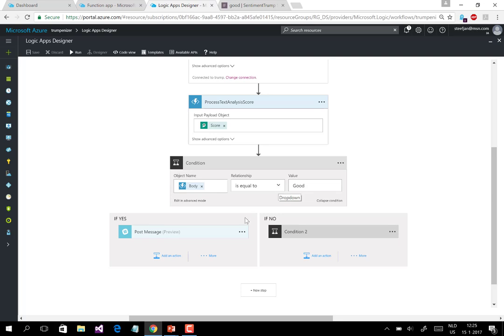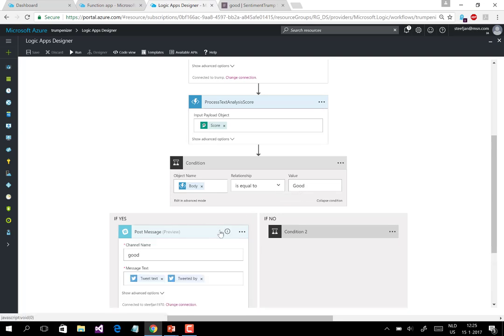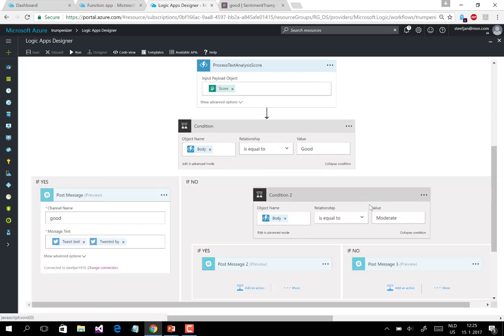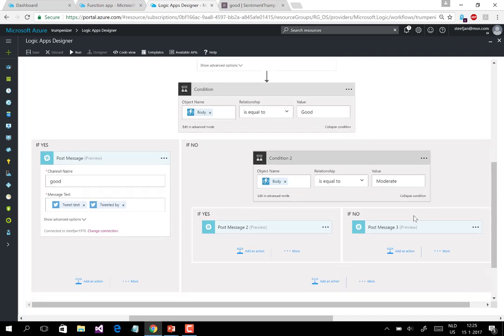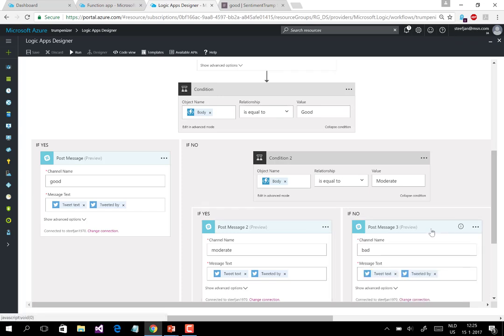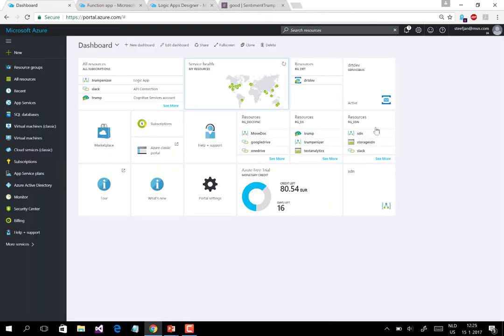If it's good, then it will post the message to Slack and then to the good channel. If it's not good, then it could be moderate or bad. But if it's moderate, it's going to post it in the moderate channel or it's going to post it in the bad channel. And it's all going to be tweet and tweet text and who's tweeted it.